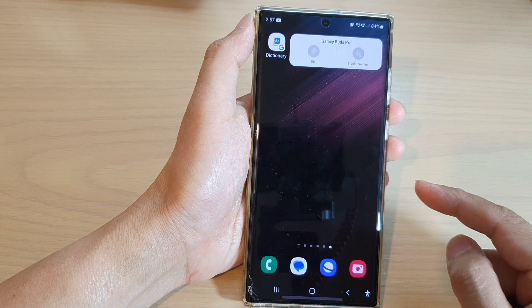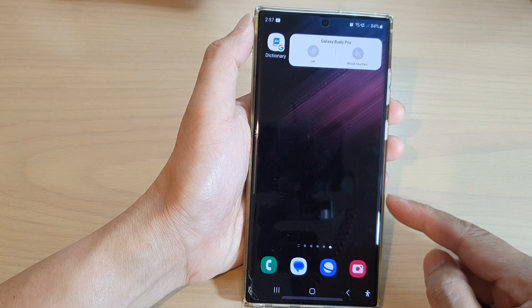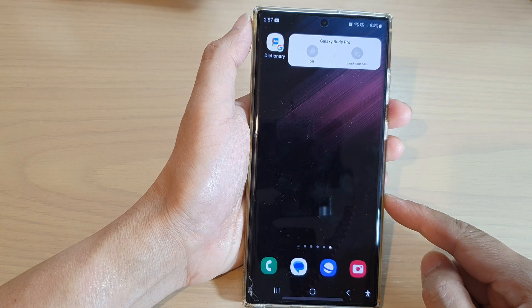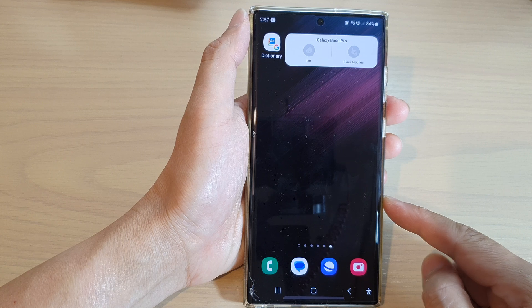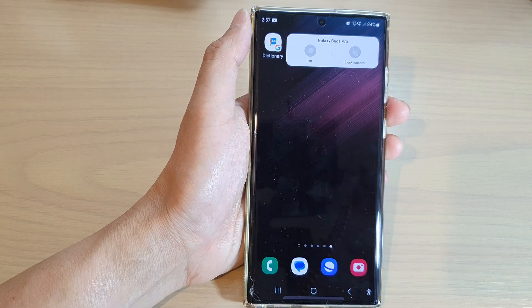Finally, tap on the home button to go back to the home screen. Thank you for watching this video — please subscribe to my channel for more videos.